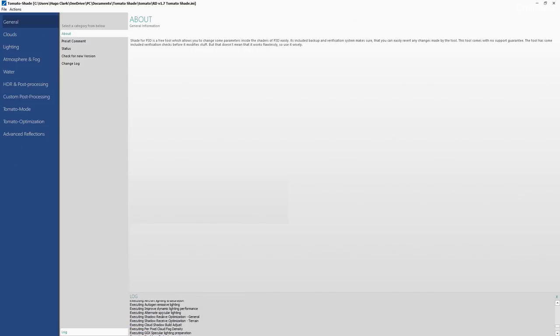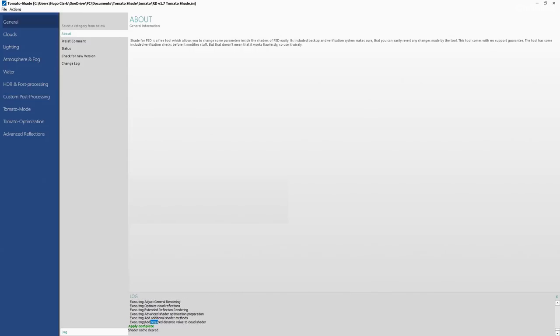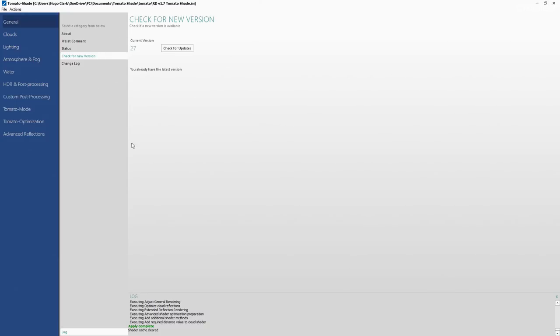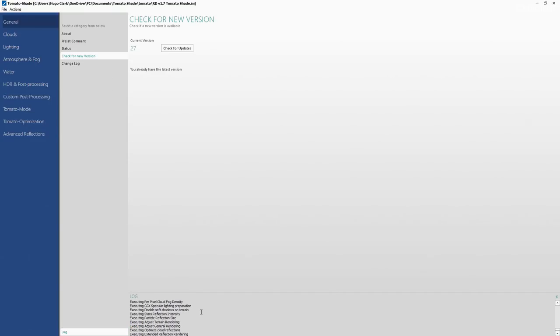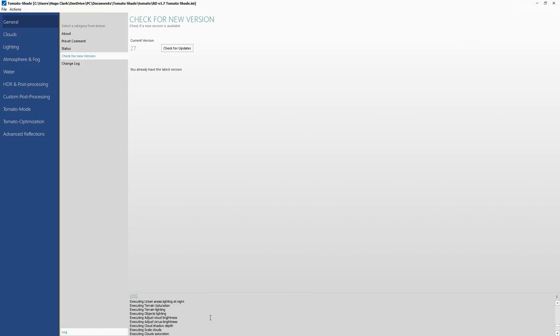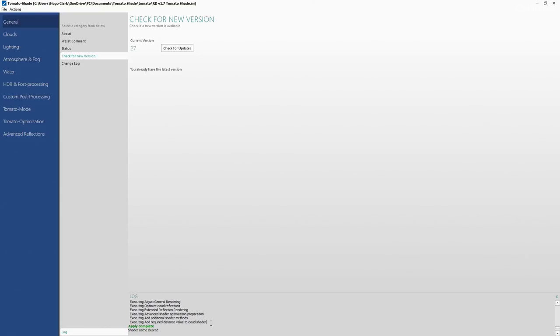Now if you're having some trouble with Tomato Shade and it doesn't say complete and there's an error, the most likely thing is either you haven't downloaded the latest version, so if you haven't got Tomato Shade from my website that is one option, or you have PTA or another shader mod that probably has not put the default shaders back into the sim. Make sure your sim has default shaders when you apply this because otherwise Tomato Shade will not work and it won't install the new shaders.